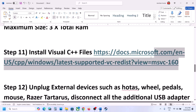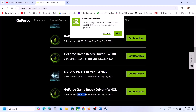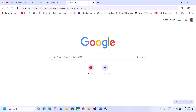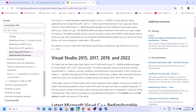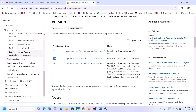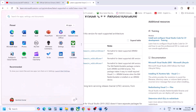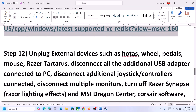The next step is to install the Visual C++ files. The link is provided in the video description — open it in a browser and it will take you to the Microsoft website, where you'll see Visual Studio 2015, 2017, 2019, and 2022 redistributables. Download and install both the x86 and x64 files. Once installed, restart the computer and launch the game.